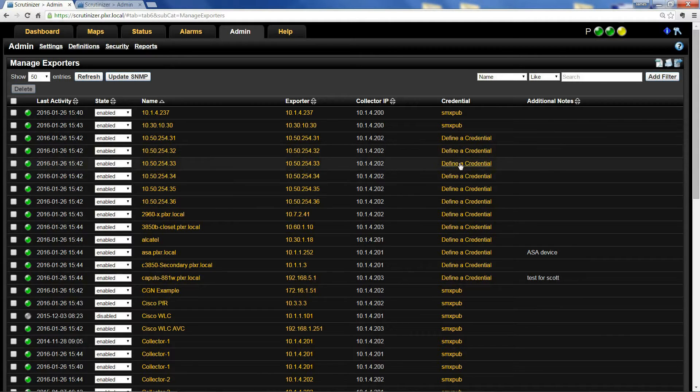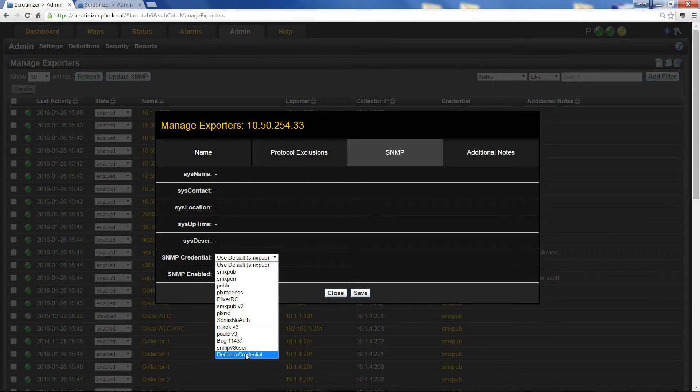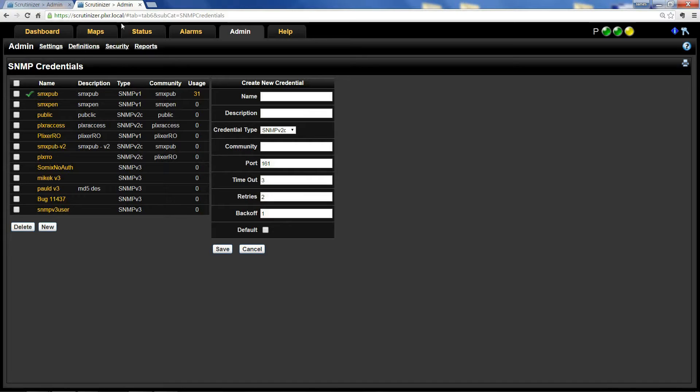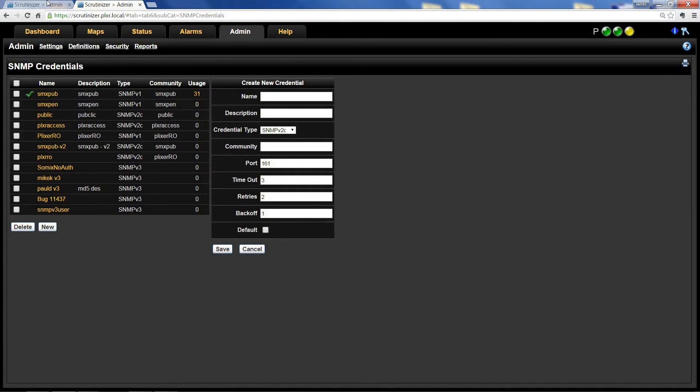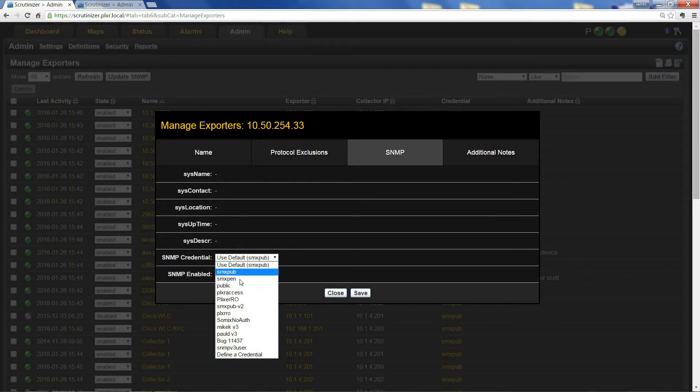On that device, click 'Define a Credential.' Then over here, you'll choose 'Define a Credential' again. It's going to pop you up to this screen. Click 'New' and fill in this information. That's going to give you a new profile to select. Choose that profile and click Save.